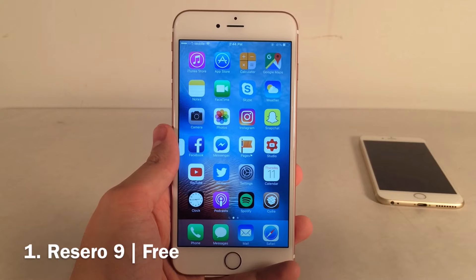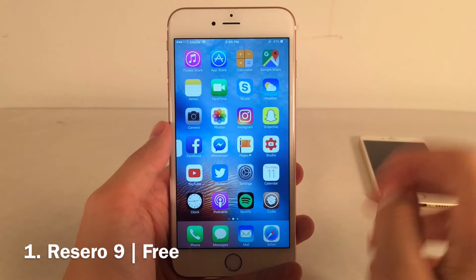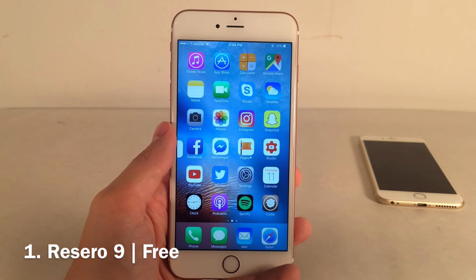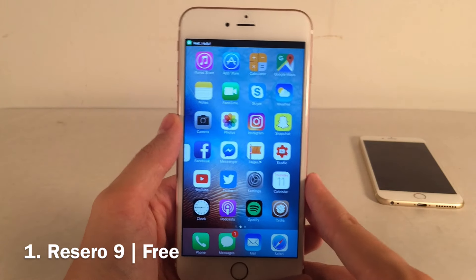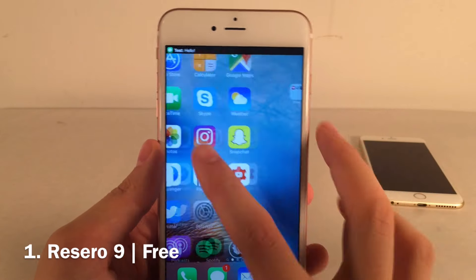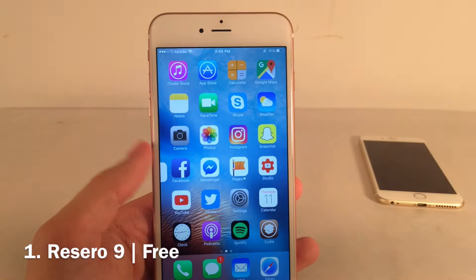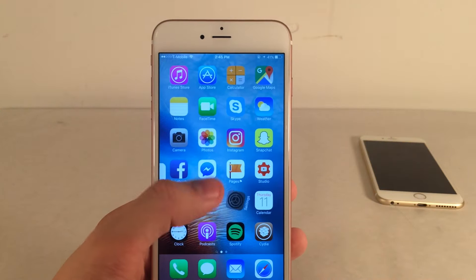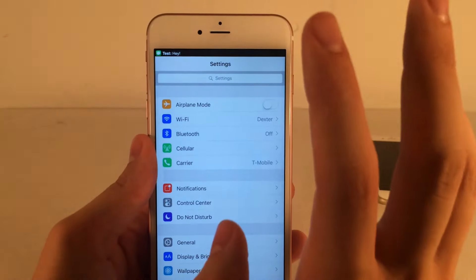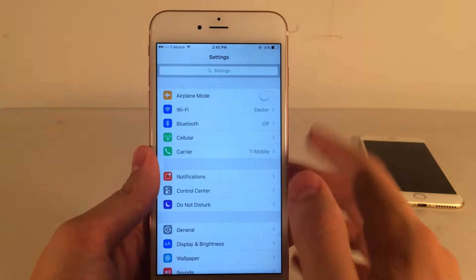ReZero 9 is available for free and it essentially shrinks down your notification banners to the size of the status bar itself. Normally they drop down a little bit further. I'm going to send myself a message to show you — as you can see, it just shrinks right down. Nothing's blocked, it's right in the status bar, and it's fully readable. This is very useful if you're inside an app and receive a notification — it won't interrupt anything. You can still tap on it to go to the notification. Highly recommended tweak.